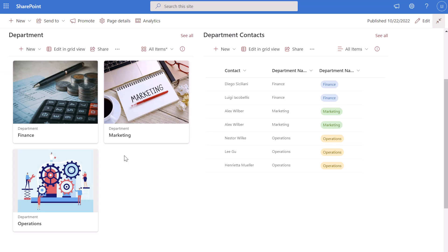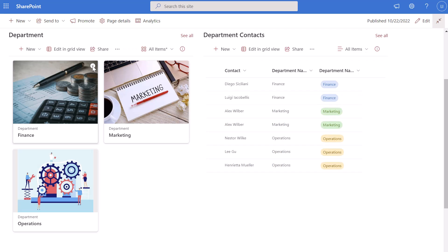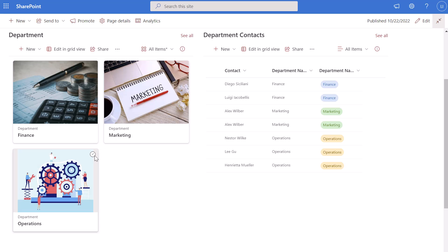To dynamically filter a SharePoint Online list essentially means to filter one list by selecting a value in another list. You can see here in the example I have displayed on the screen — I have two SharePoint lists side by side on a single page, and when I select a value in the department list, the department contacts list automatically filters to display only those individuals whose department matches the selected value.